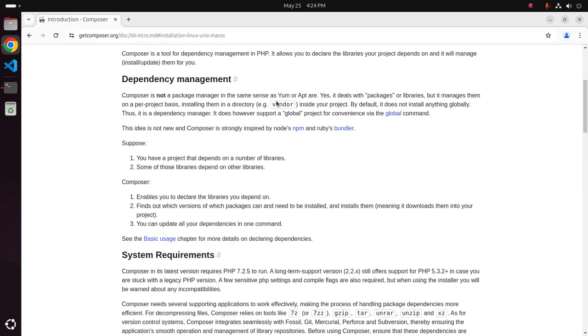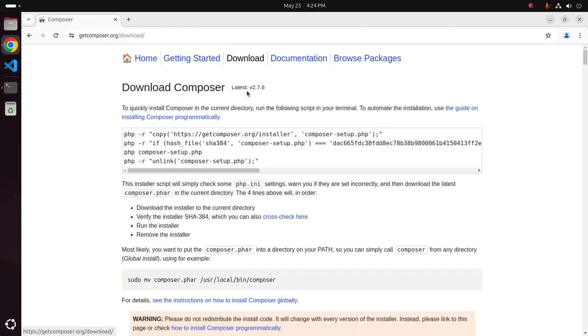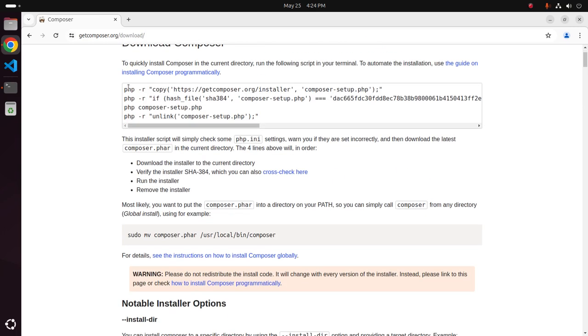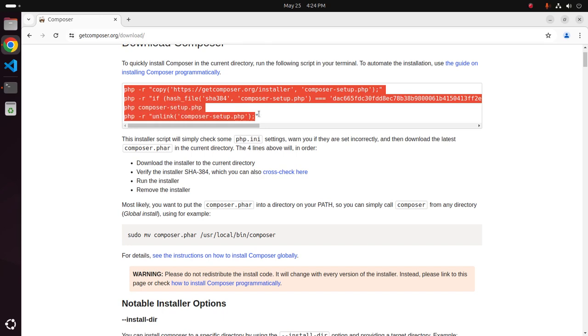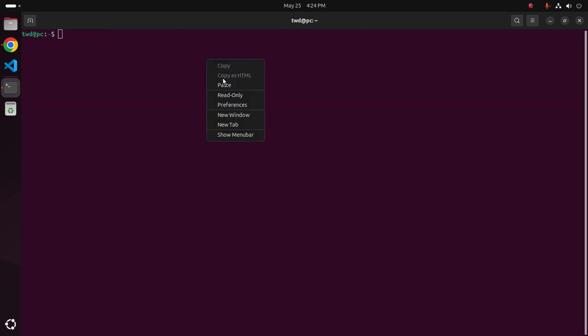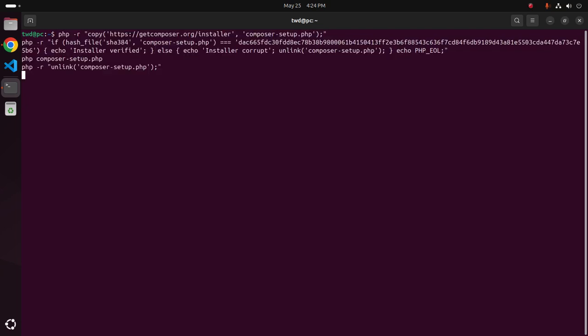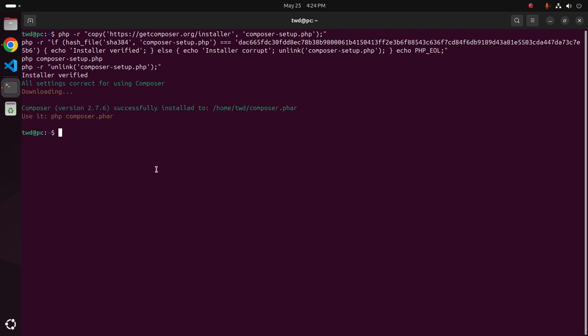I am going to install it using script. Simply copy this script and go back to terminal and paste this script here. Hit enter. It may take a while for downloading Composer dot phar. Okay, Composer 2.7.6 successfully installed on this directory.